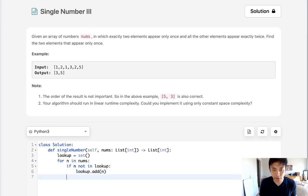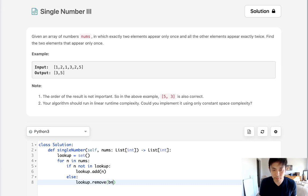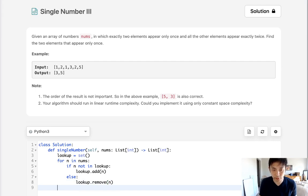Else we'll remove it from the lookup. That's going to leave us the two numbers that only appeared once and we could just return that as a list.